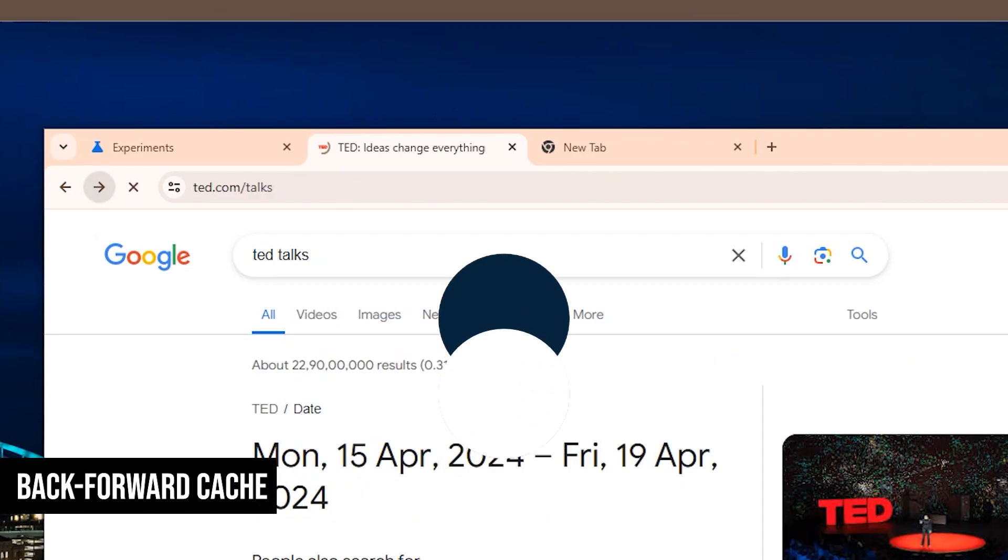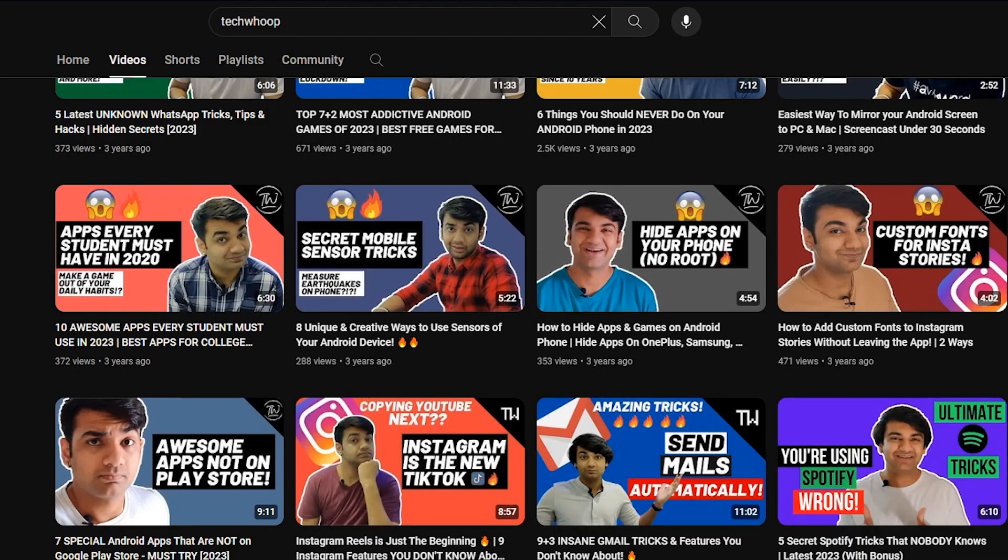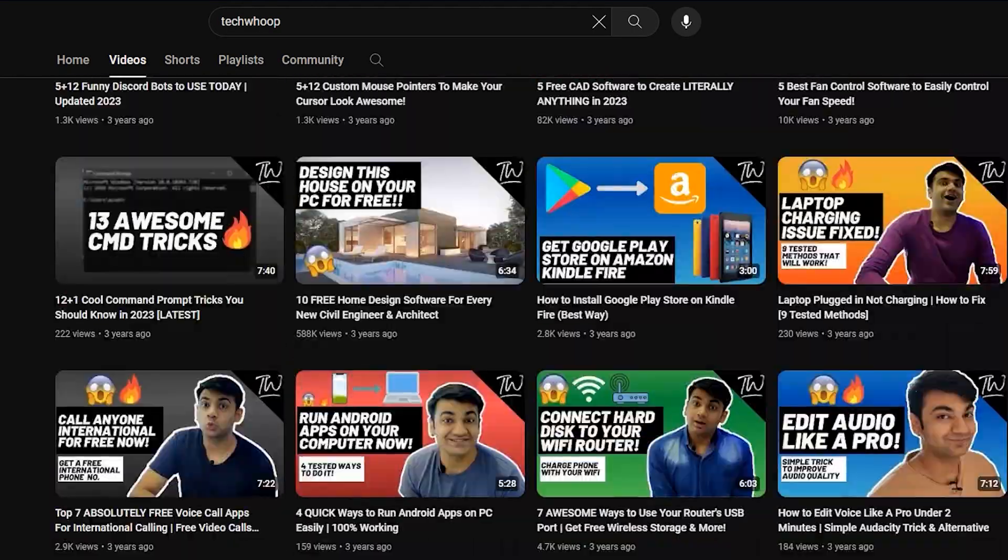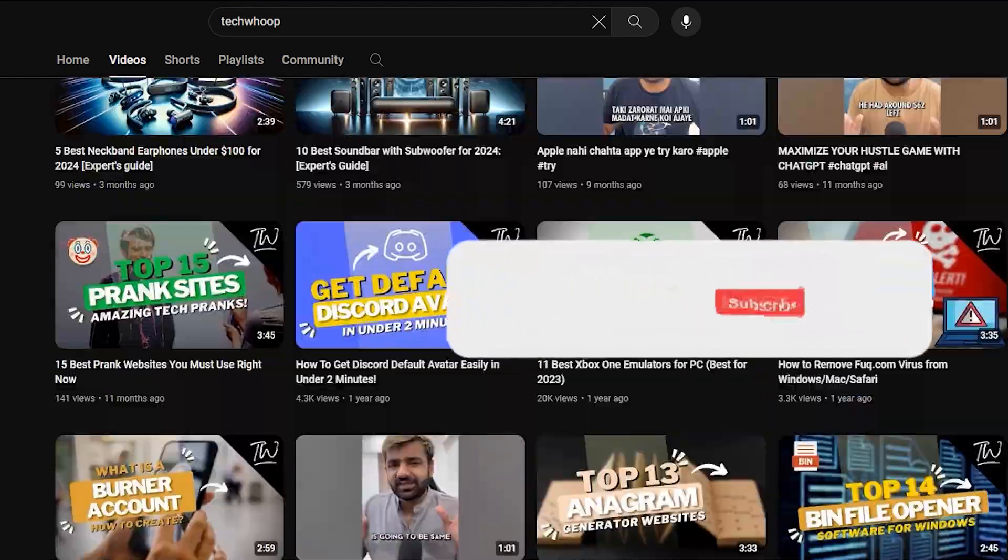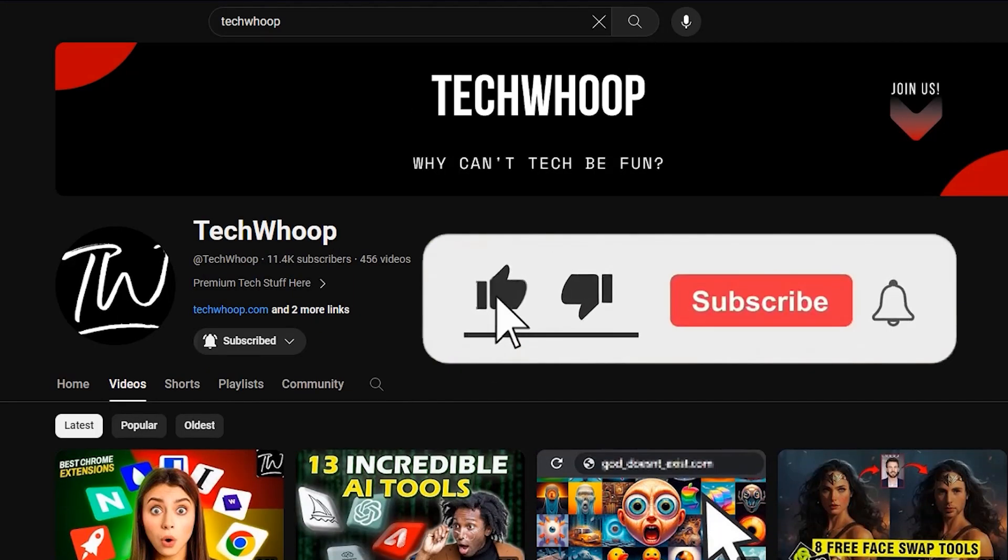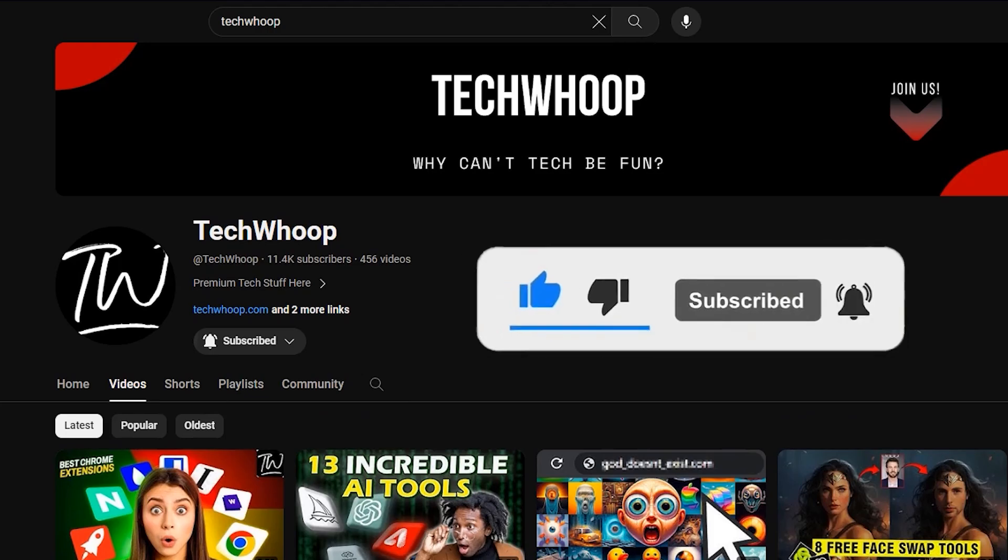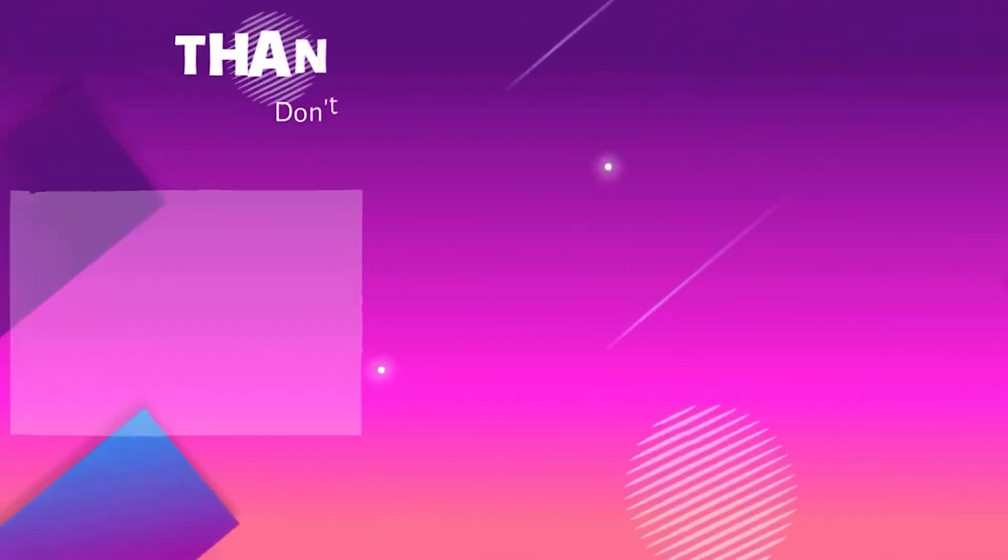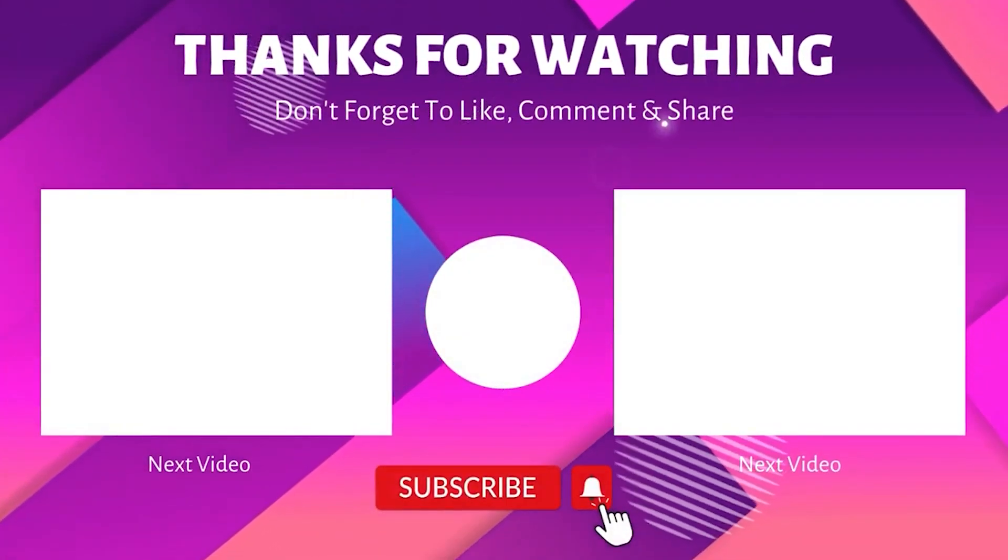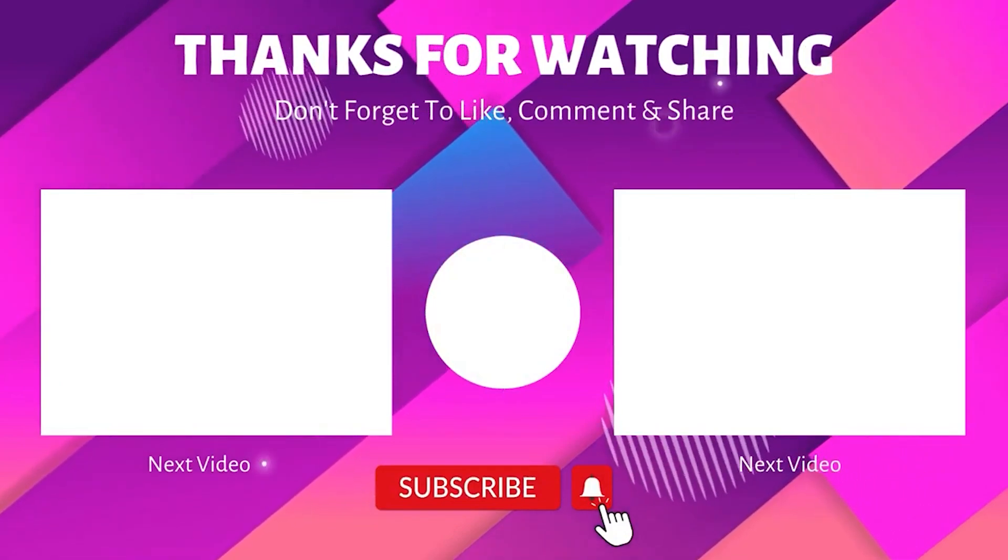And that's a wrap on hidden Google Chrome settings. I hope you discovered some new tricks to supercharge your browsing experience. If you found this video helpful, remember to smash that like button and subscribe to TechWoop for more tech insights and tips. Want to stay ahead of the curve? Subscribe and hit the notification bell so you never miss our update.